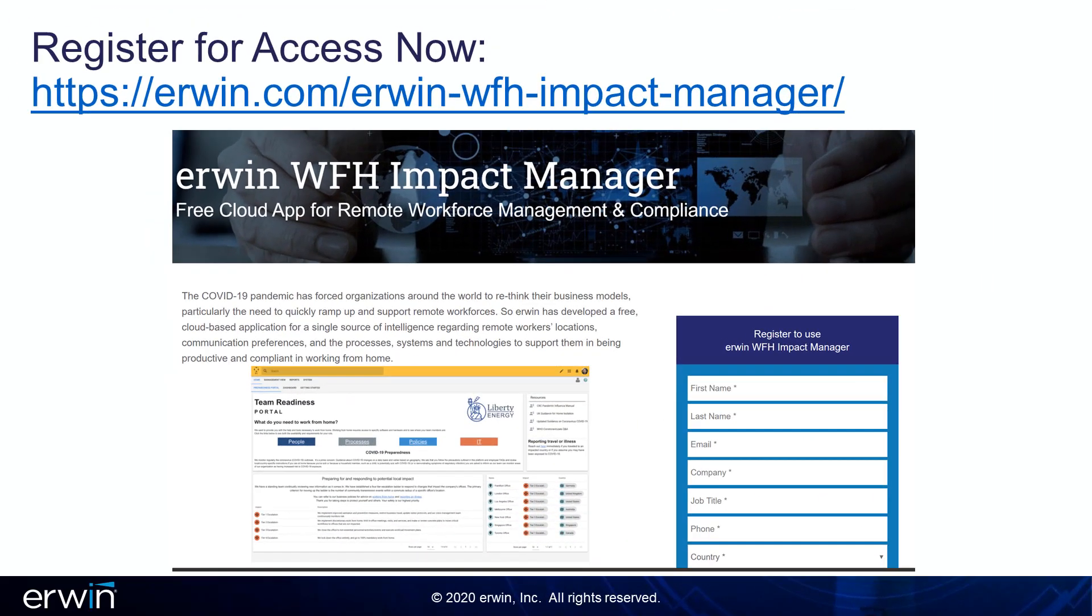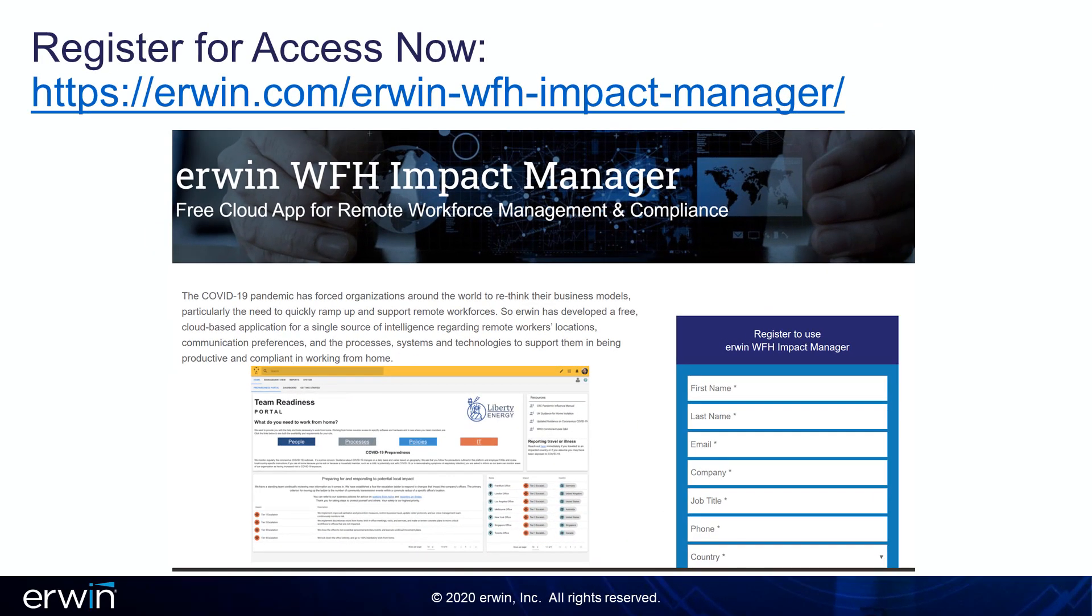Erwin WFH Impact Manager is a role-based application that provides a business-friendly 360-degree view of people, processes, IT policies, and compliance for any type of employee.